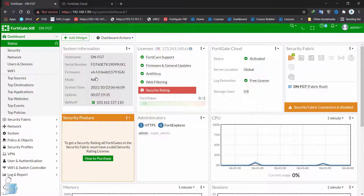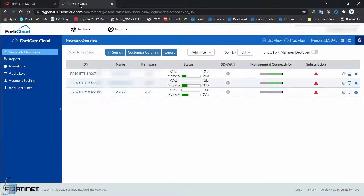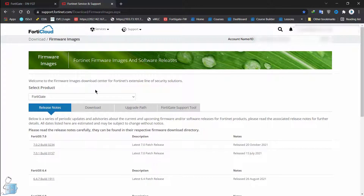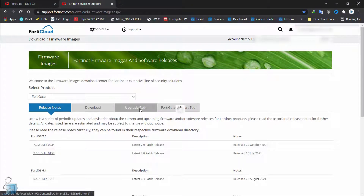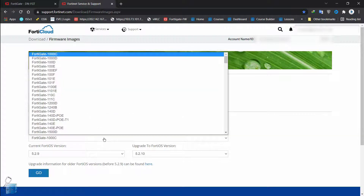As you can see, we are running version 6.4.0 and I'm actually trying to upgrade to 7.0.2. So we go towards our FortiCloud, on which I have this device registered, and go into Support and Firmware Download. Here you have four tabs: Release Note, Download, Upgrade Path, and FortiGate Support Tool. The first thing we're going to look at is the Upgrade Path.